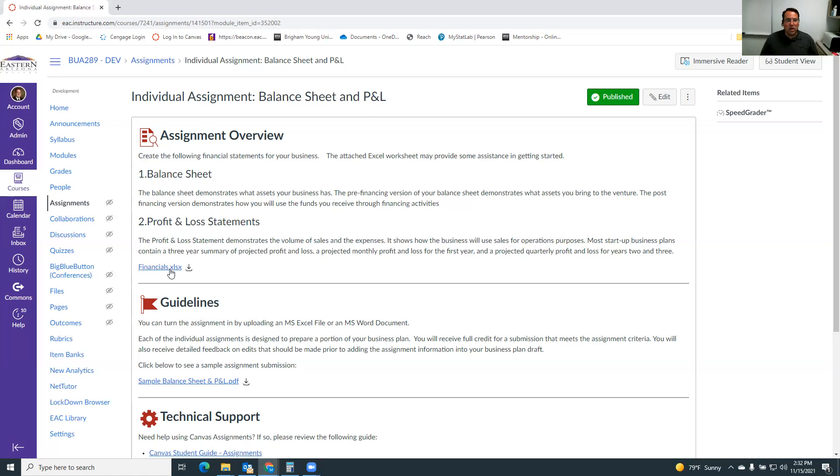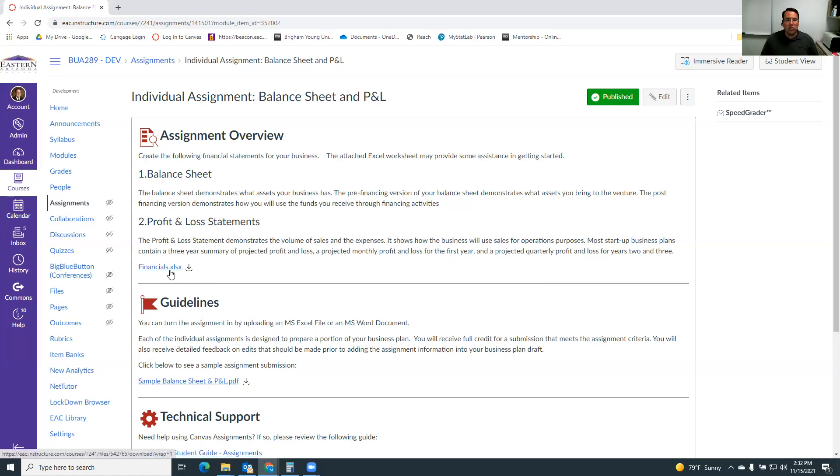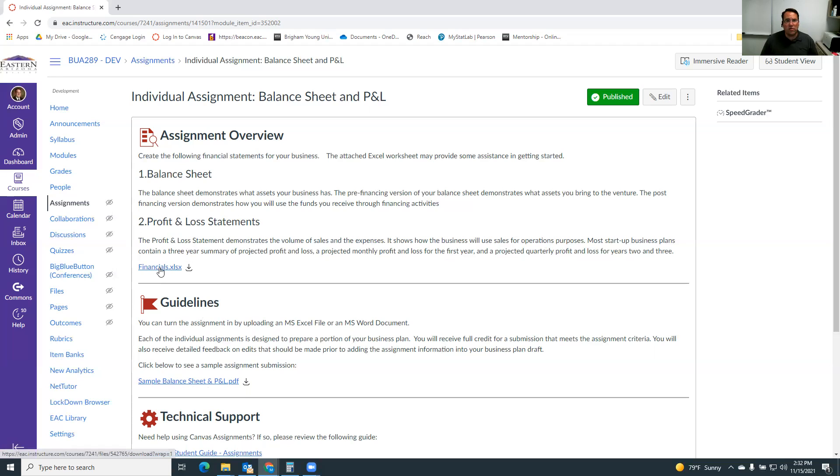There's an example here at financials. I'm sorry, there's a sample here that shows you somebody who's already done one and what it looks like. And then there's also this little financials.xls. So it's an Excel file that can help you with the formatting of things if you need it. You're not required to use this, but it's there for you.